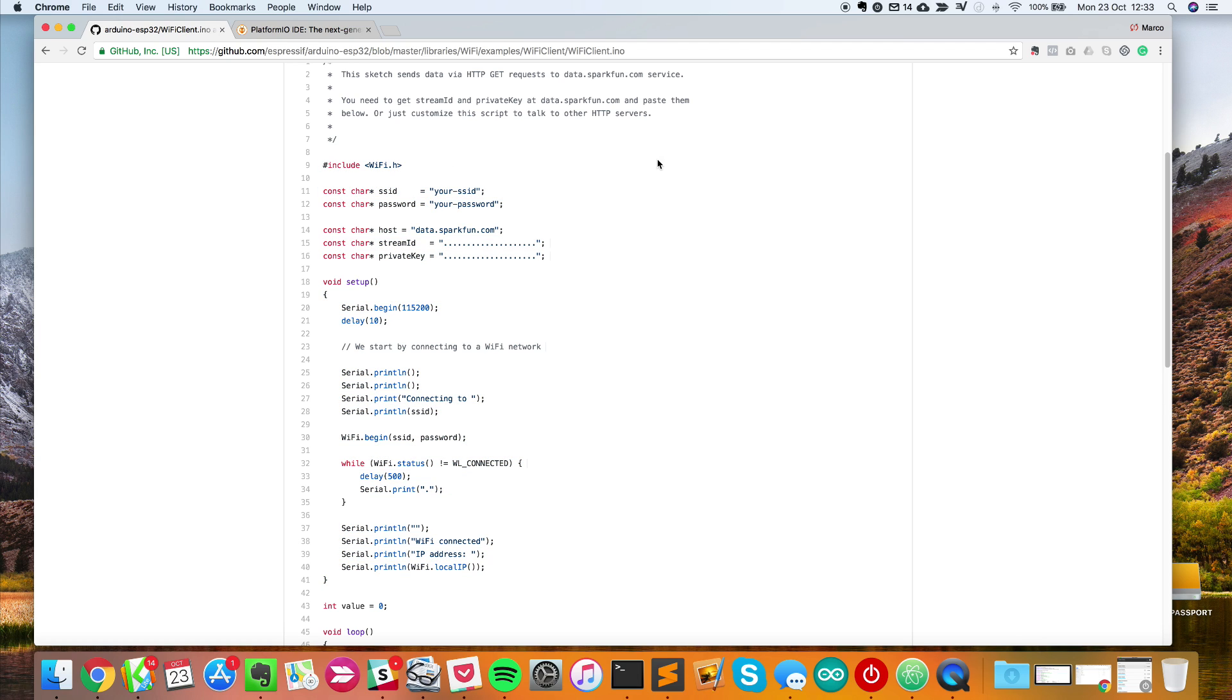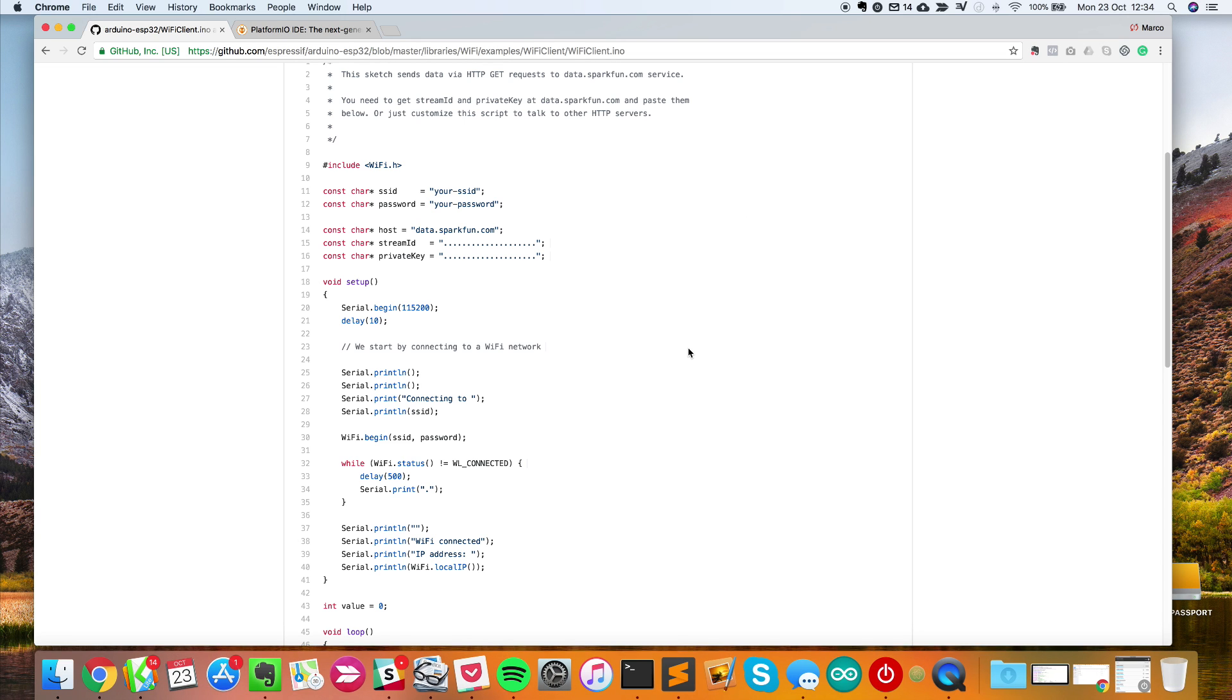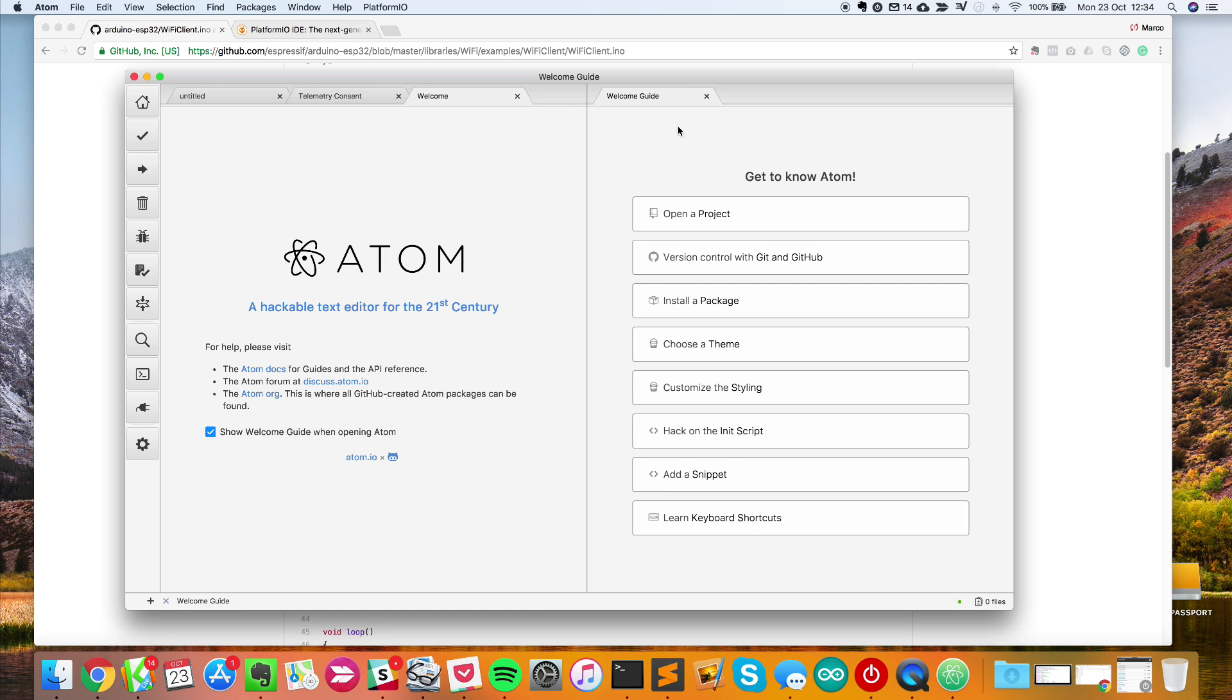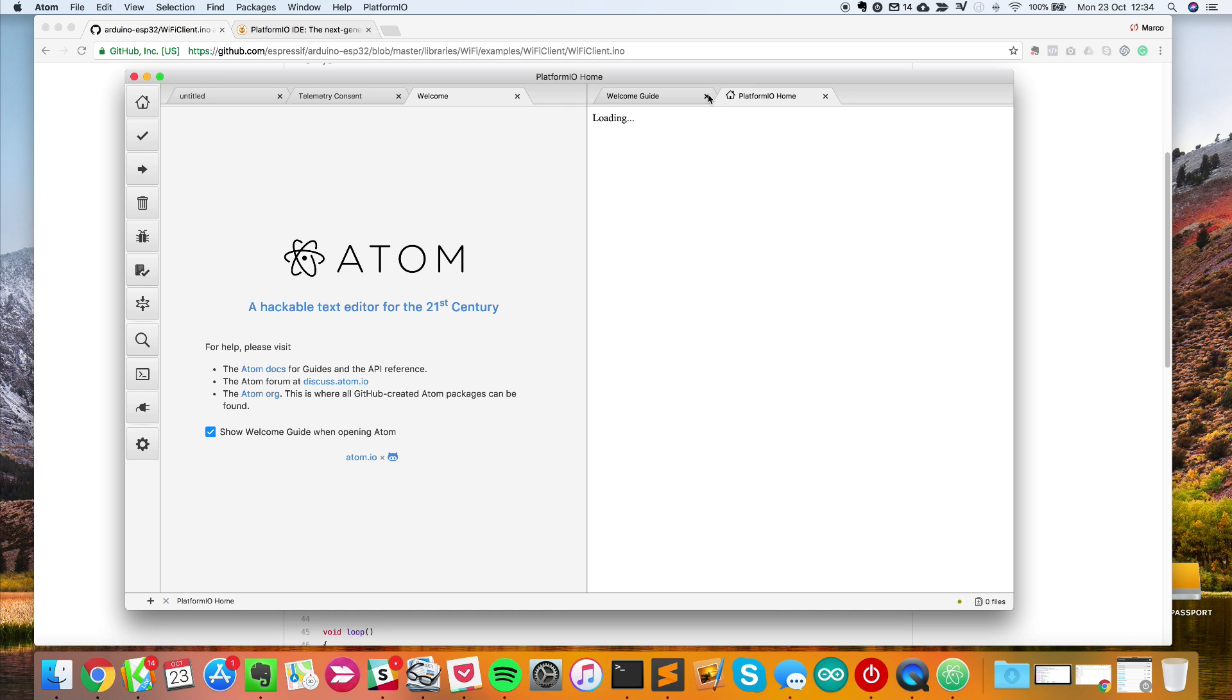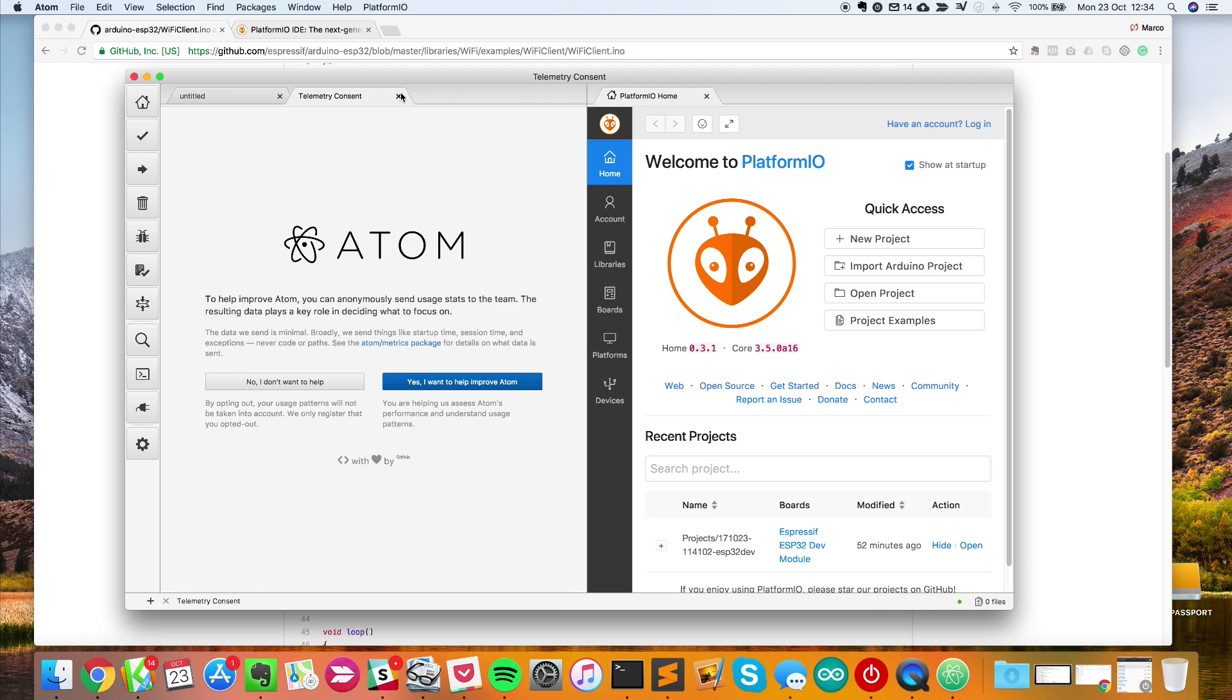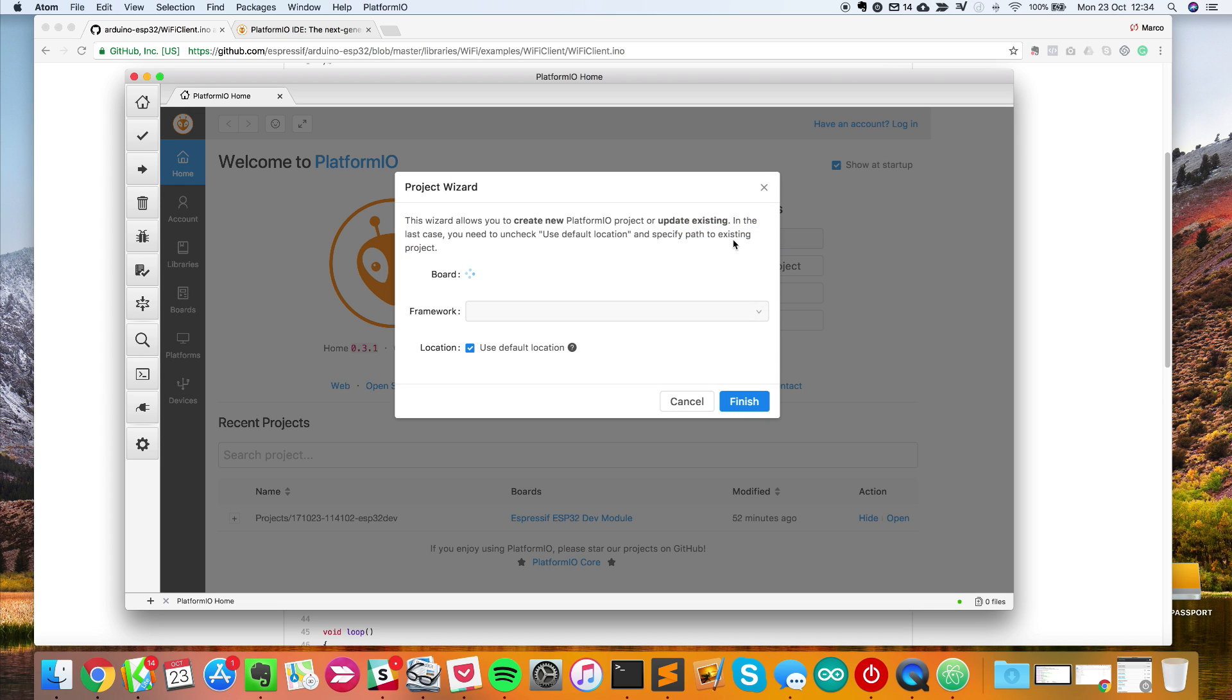Now I'll go back to Atom. It's just been installed, so I'll restart it as they say here. Now you should have PlatformIO installed. It will navigate automatically to this welcome screen. I'll show you a new project.